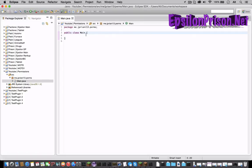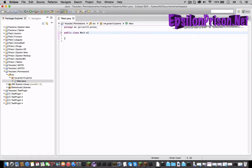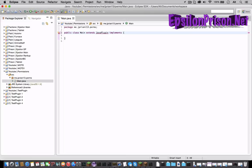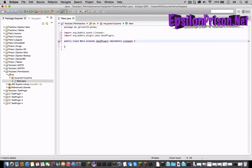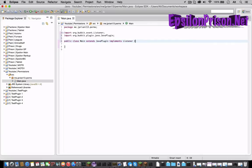So let's get started and make main extend JavaPlugin and since we're going to have an event in here let's implement Listener and import all those.